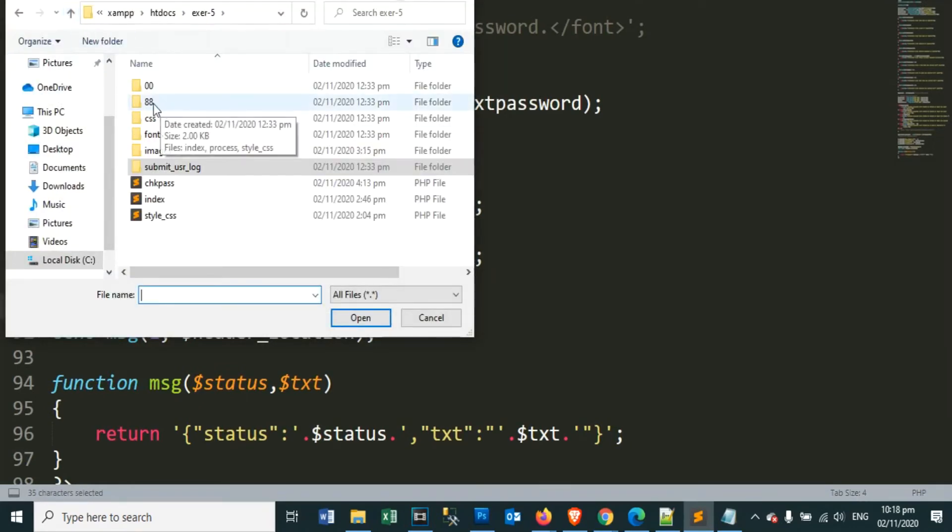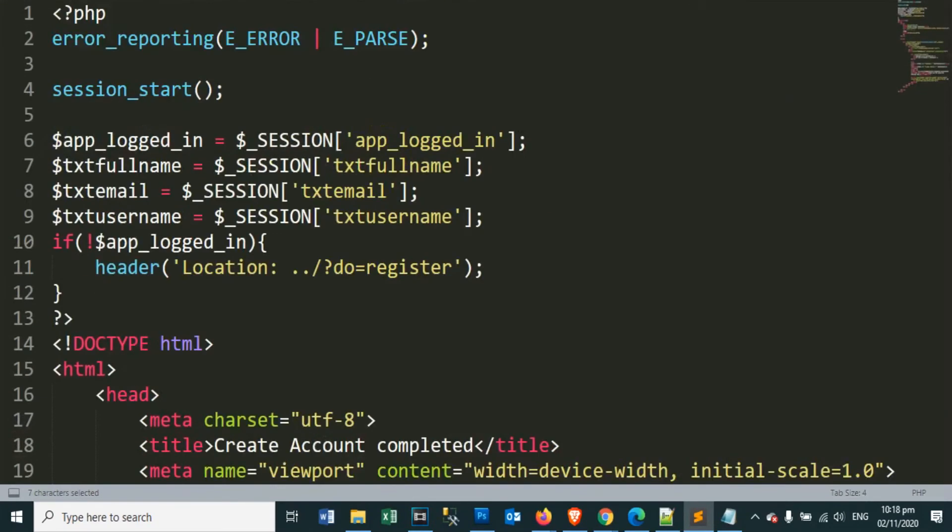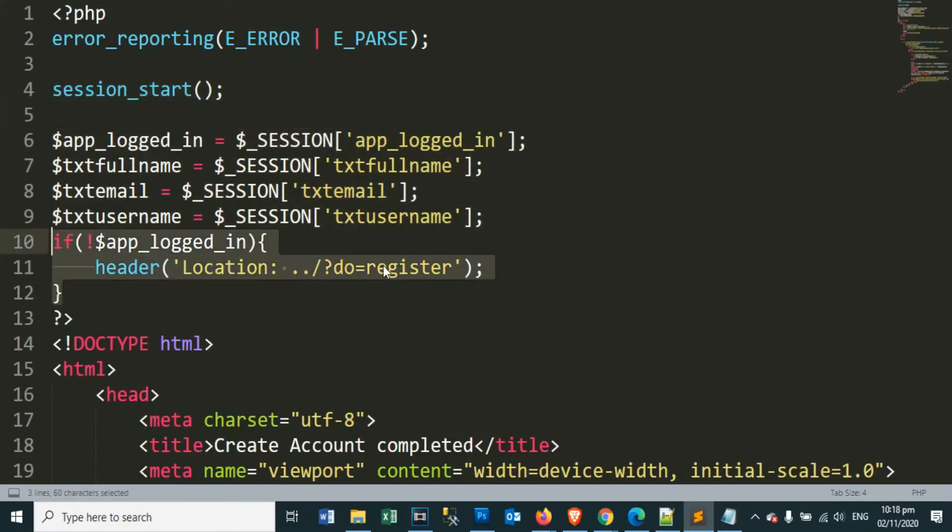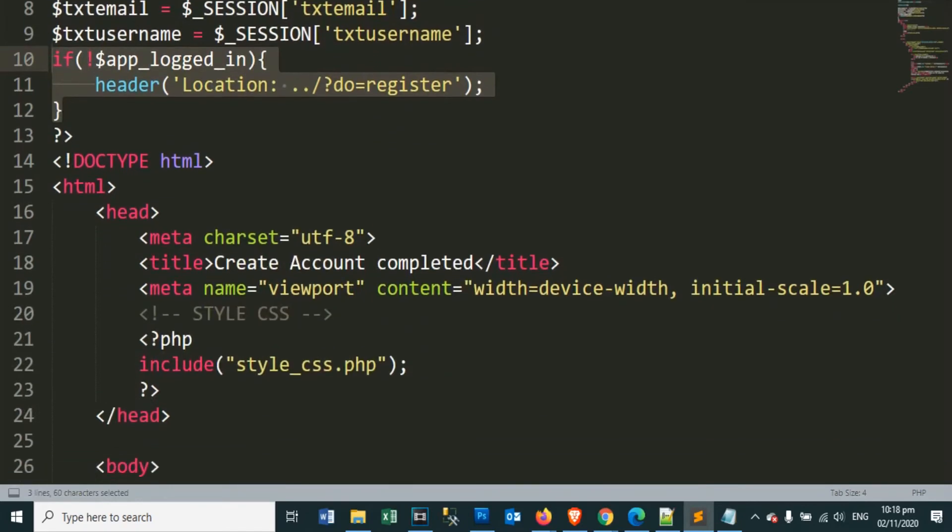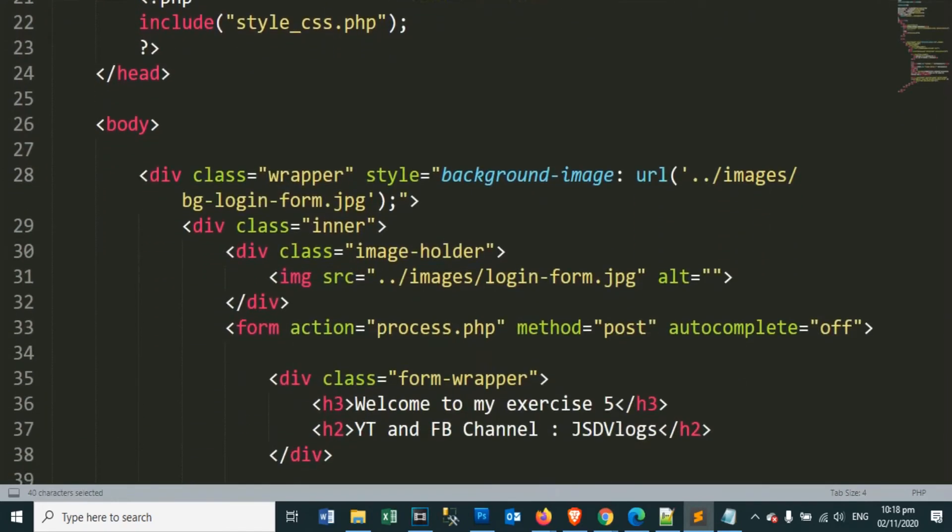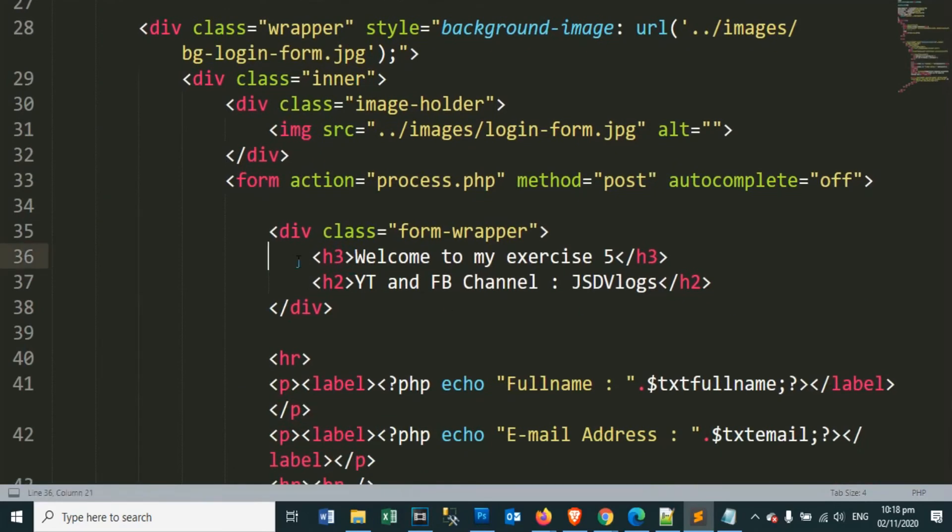Let's also open our index dot php within 88 folder names. This is the page after clicking the submit button and our user account has been successfully created. We will post our message on this page, that the user account has been successfully created.